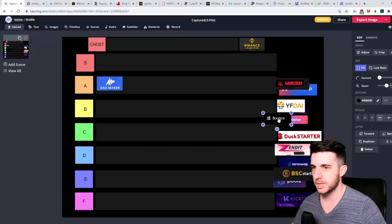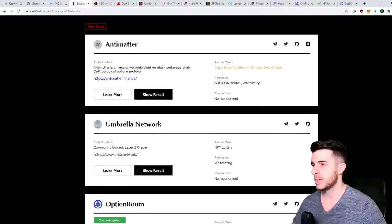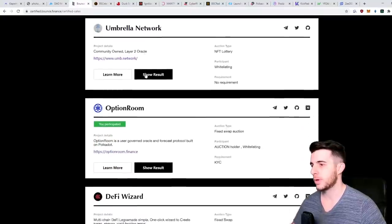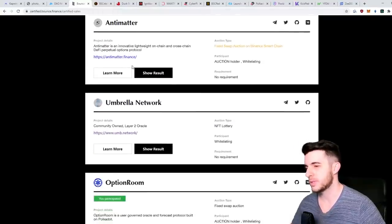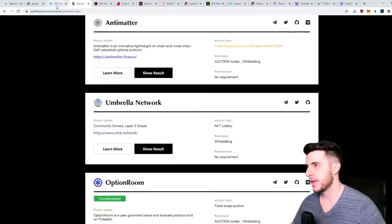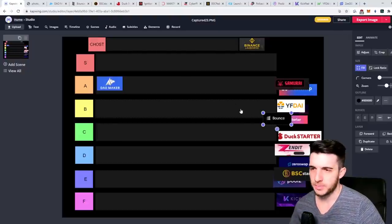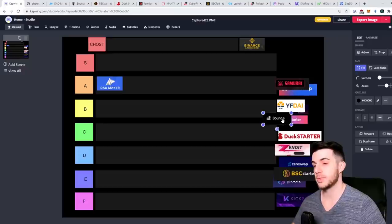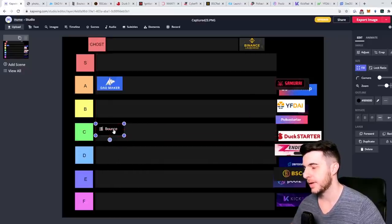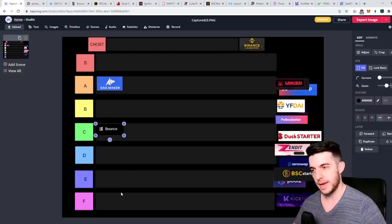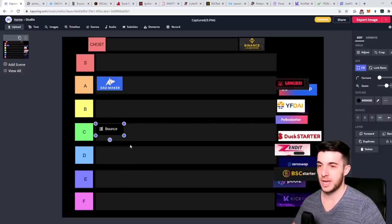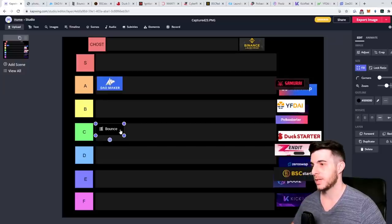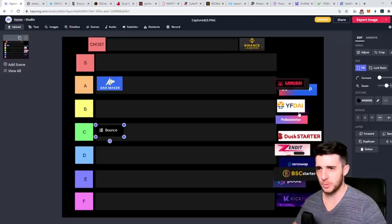But now they just recently released Bounce Certified - you need to hold a little bit of Bounce token to participate, depends pool to pool. Some of the recent ones have actually been quite good: Antimatter, Umbrella Network, Option Room, DeFi Wizard. They've had really good ones. The razors haven't been that much for them but I think Bounce is quite decent just because of the introduction of the certified sale. It deserves a C tier.